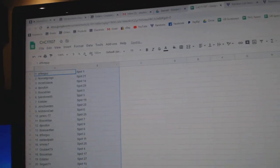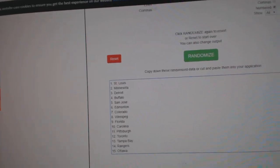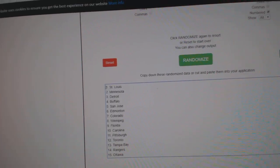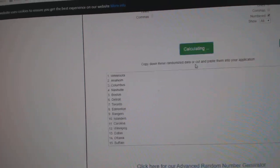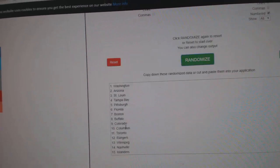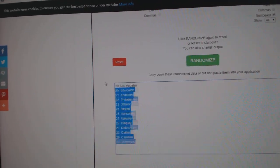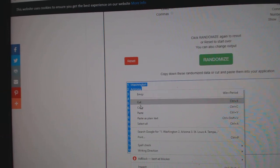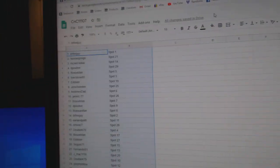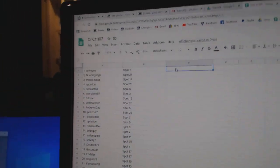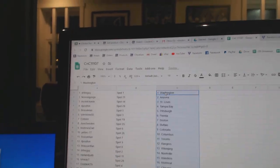Copy, paste. One, two, three. Copy, paste.